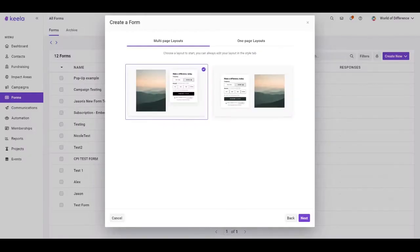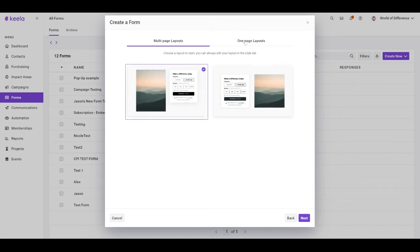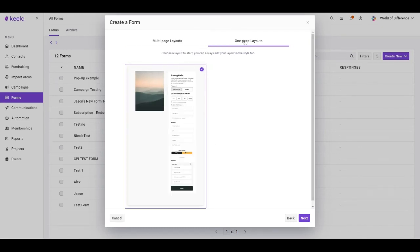In addition to this new format, you can also choose between different layouts. Keela now offers multi-page layouts and one-page layouts. Keep in mind that the layouts available will depend on the format that you've chosen in the previous step.